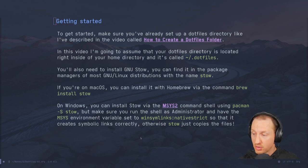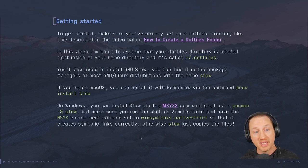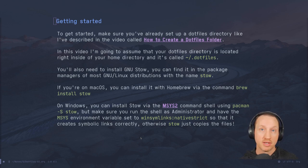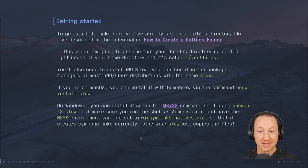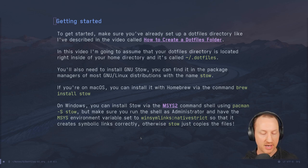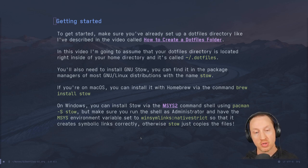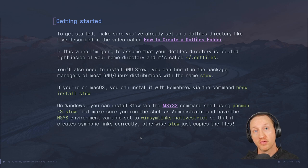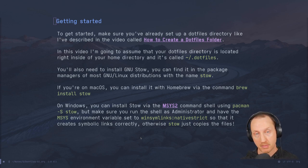You're also going to need to install GNU Stow. You can find it in the package managers of most GNU/Linux distributions using the package name `stow`. Just consult your normal documentation about how to install packages for your distribution. If you're on macOS, you can install it with Homebrew via the `brew install stow` command.